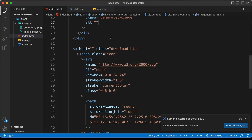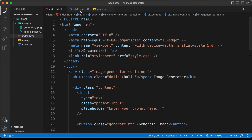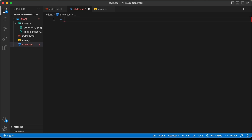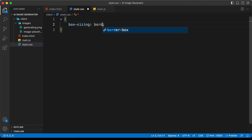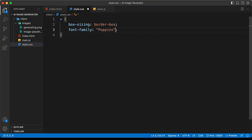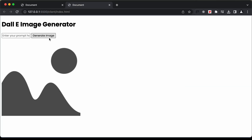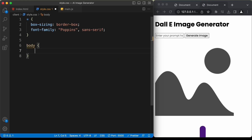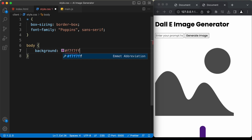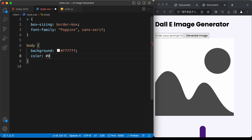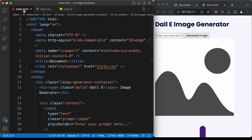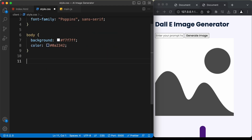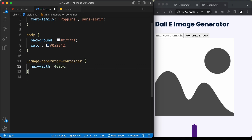Let's go to style.css. First, select everything and set box-sizing to border-box for correct padding and margin, and set font-family to 'Poppins, sans-serif'. Then select the body, set background-color to #f7f7ff and color to #0a2342. For the 'image-generator-container', set max-width to 400px and margin to 0 auto to center it.